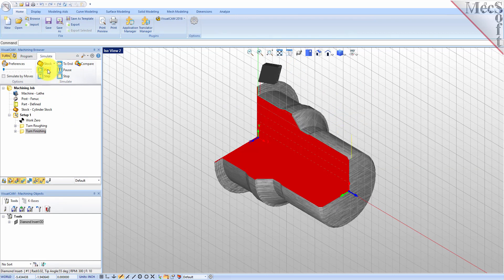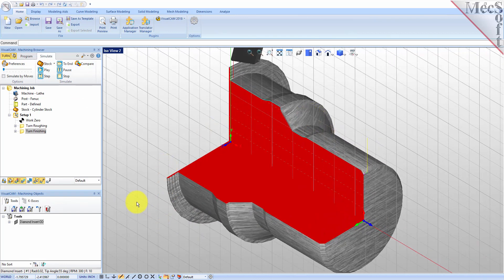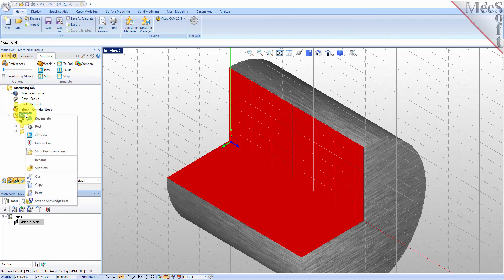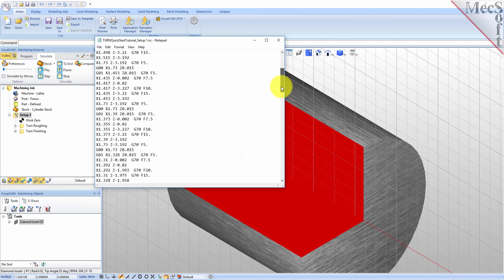With the completed toolpaths we're ready to post-process to an output text file containing G-codes that can then be sent to the machine tool to actually machine the part. Select Setup 1 from the Machining Browser, right-click, and select Post. This will post-process all operations created under the Setup. Use the Post and Save As dialog to specify an output file name and location for the post-process G-code file. By default the part file name and the Setup name are appended for the G-code file name, and the posted G-code file will be saved to the folder where the part file is located. Pick Post and the G-code file is displayed in Notepad where it can be viewed or edited manually.